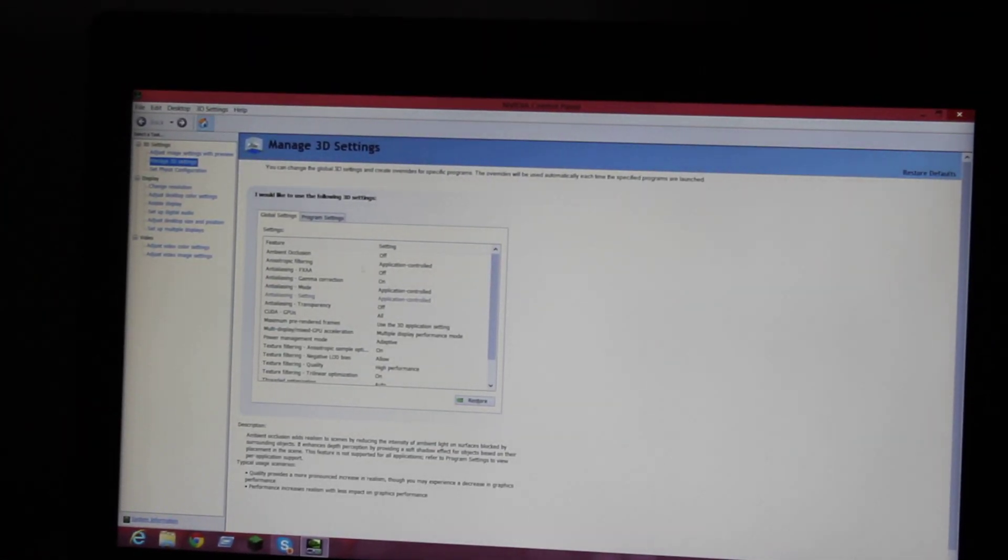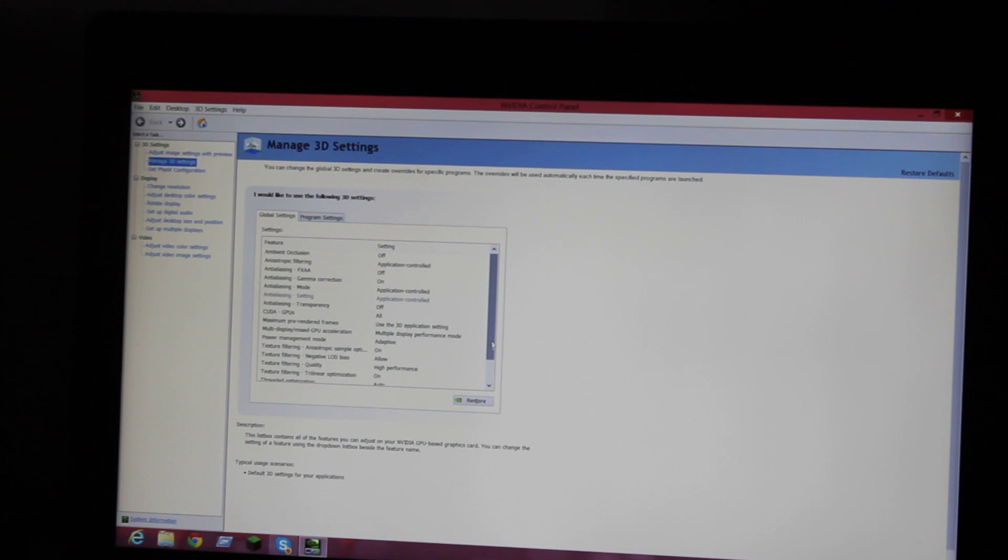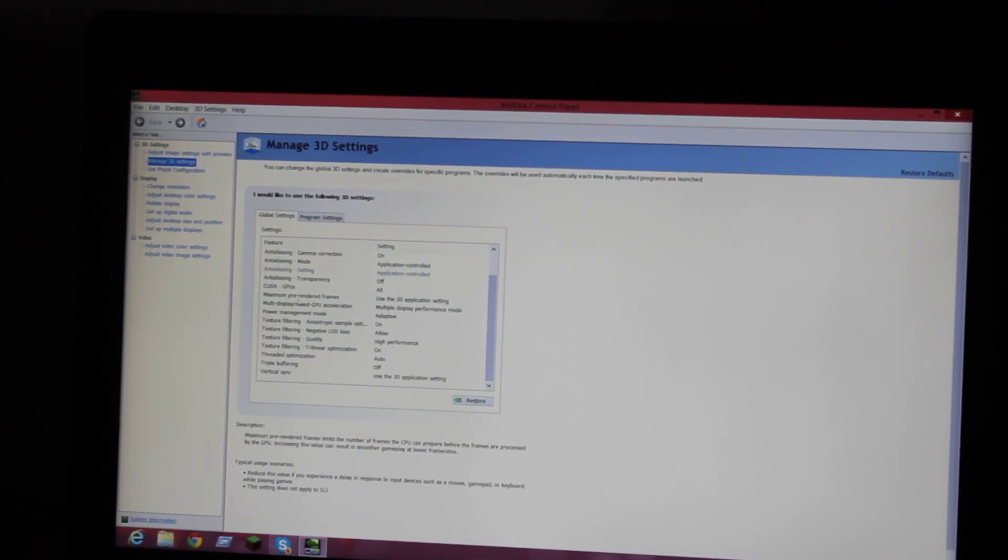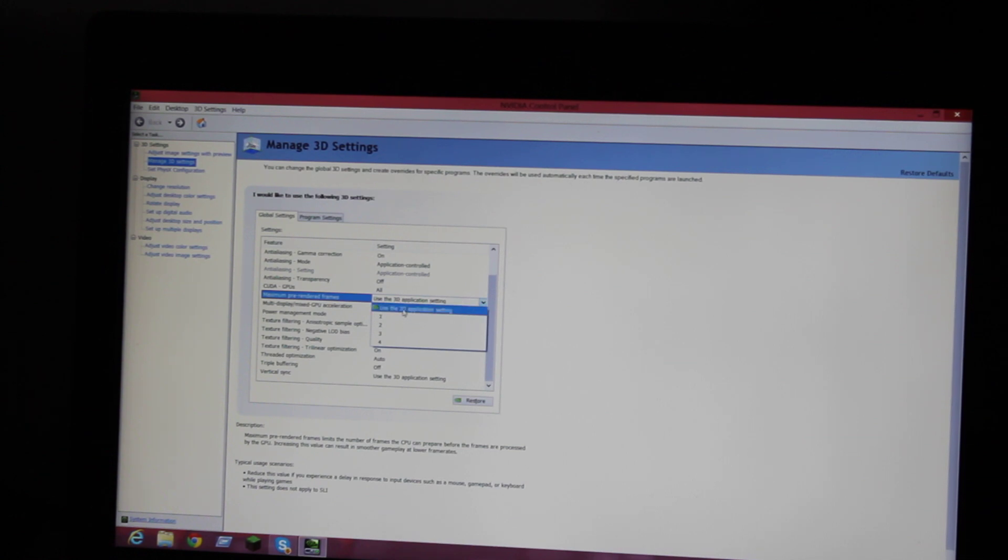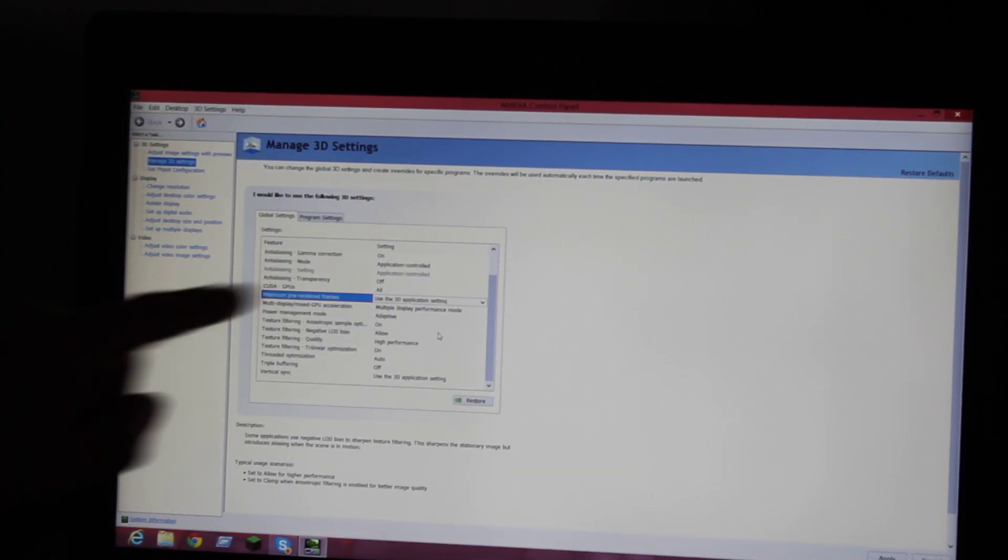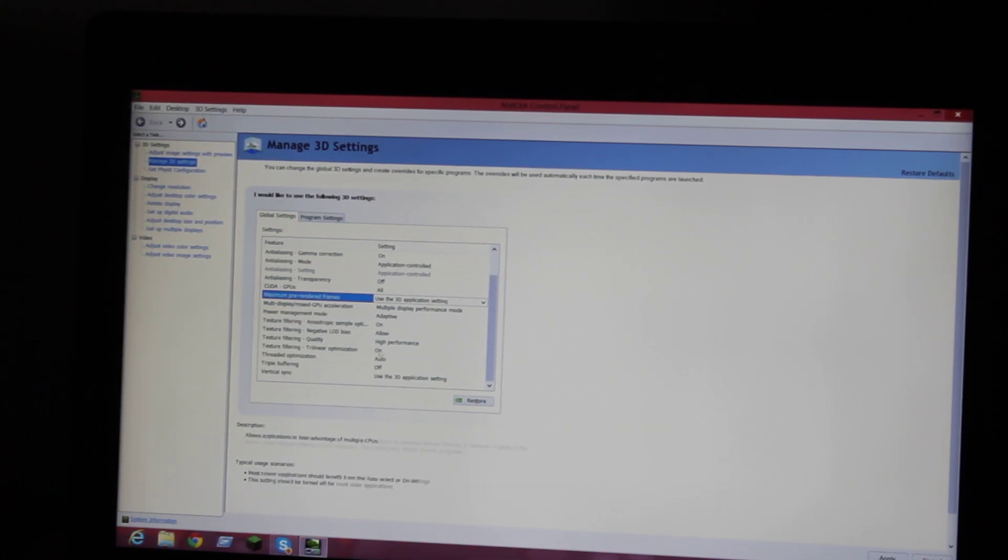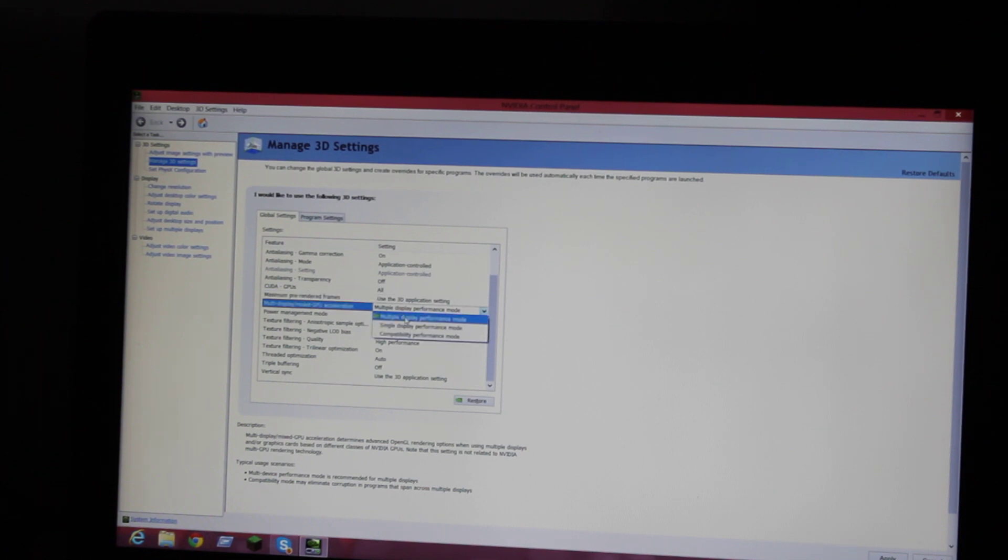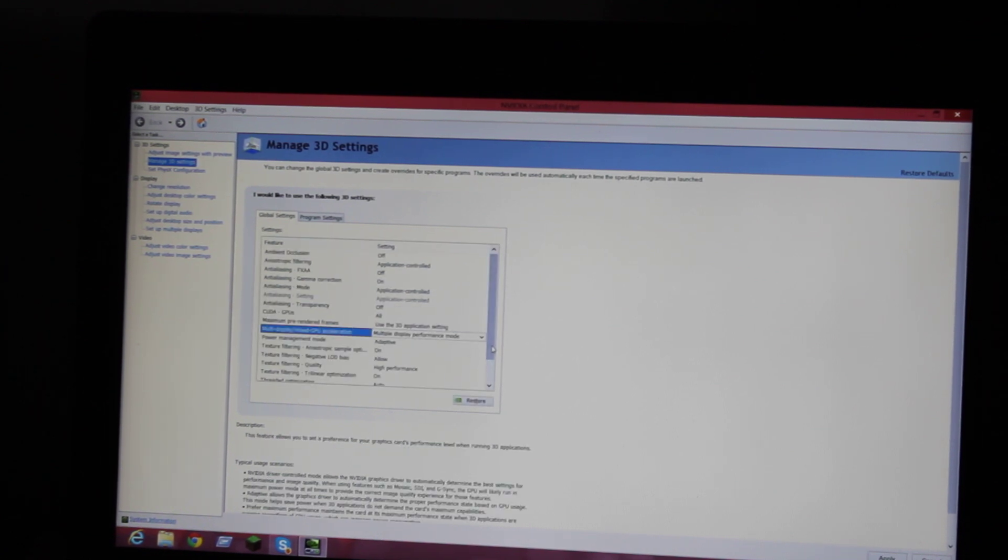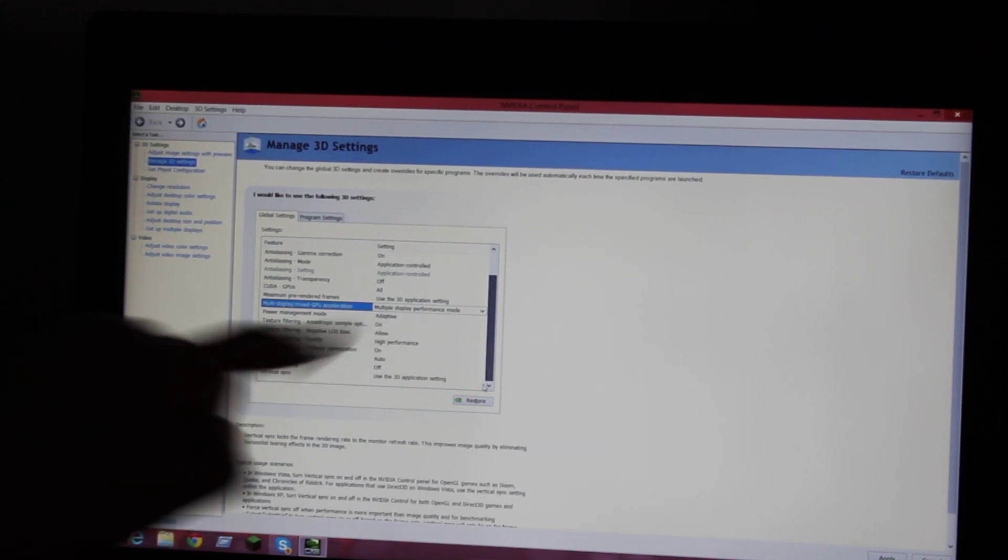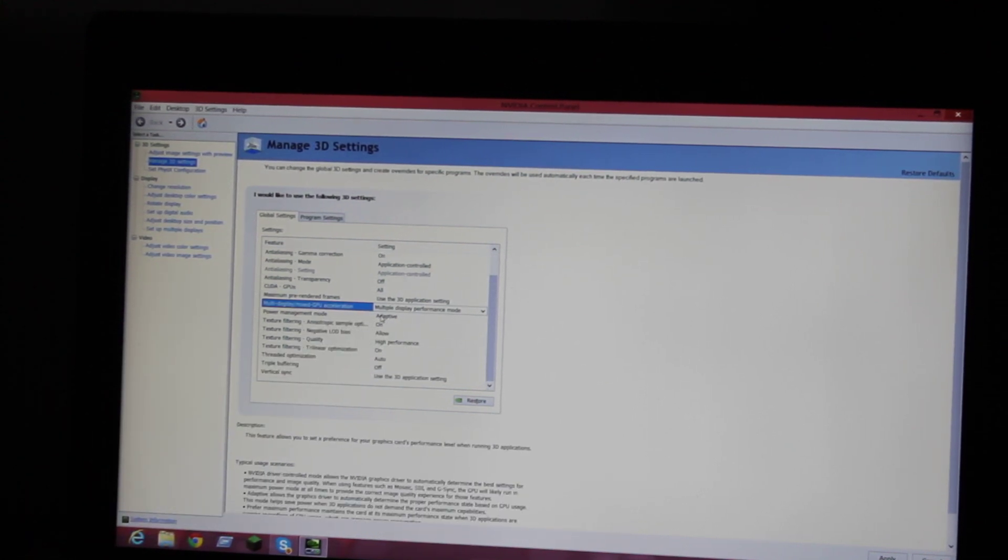You're going to look down and go to Maximum Pre-Render Frames. You're going to want to put Use 3D Application Setting. Once you do that, it will turn some of these on and off. For example, if I put Multiple Display/Mixed GPU Acceleration to Multiple Display Performance Mode.